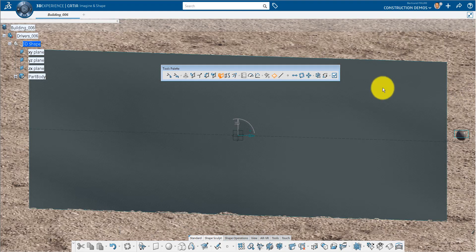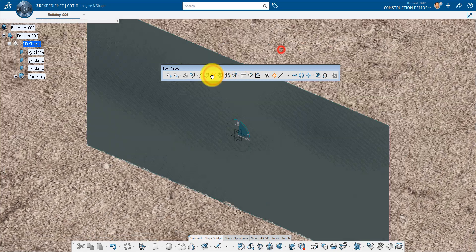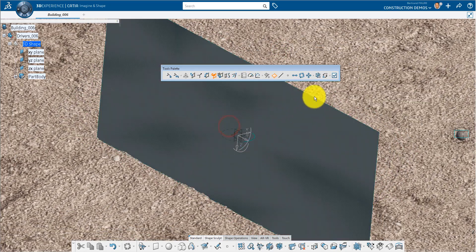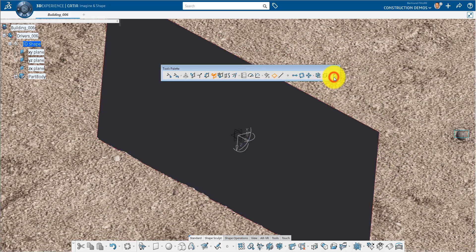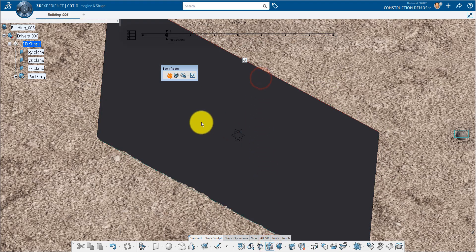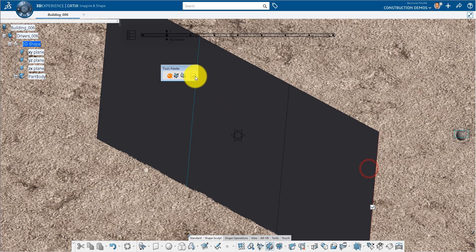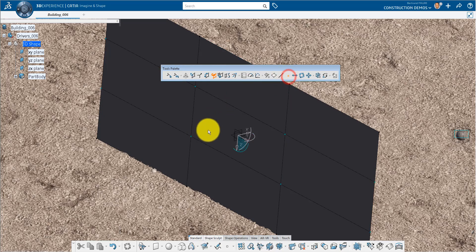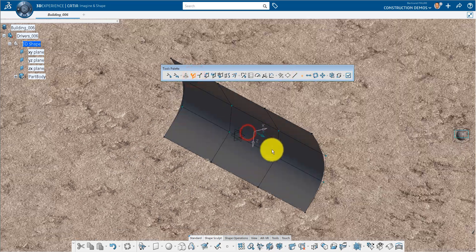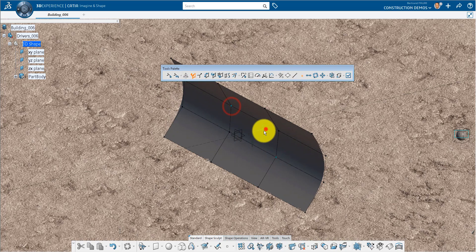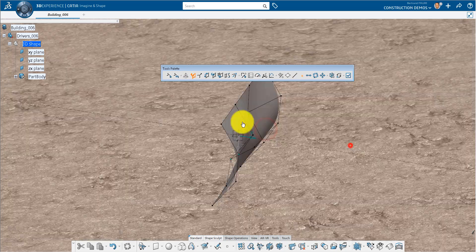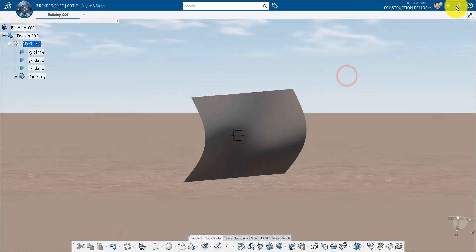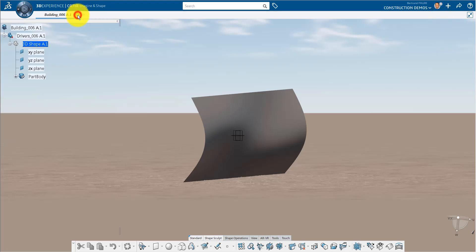Rotate it and now we'll divide the surface so that we can deform it slightly to be sure that when we create the pattern in X Generative Design it behaves correctly regardless of the surface geometry. Within the tools palette we can select different controllers to manipulate the Imagine and Shape surface. We'll commit those changes and save our part. The save here is going to save our product structure and the parts that we've created.